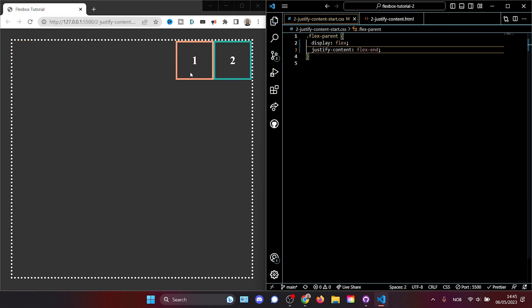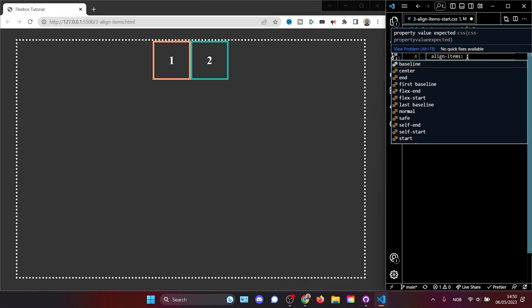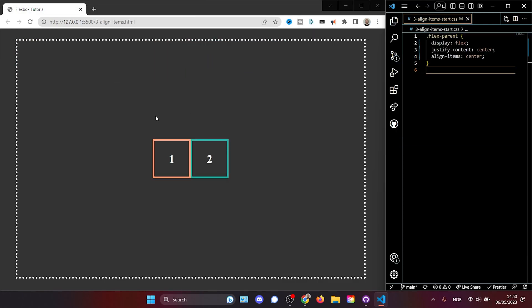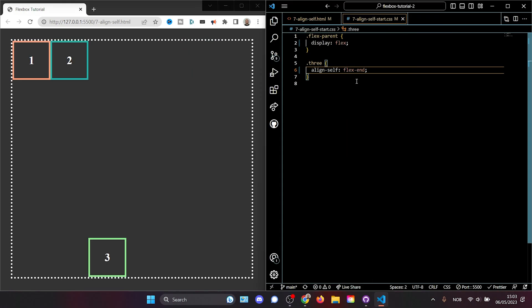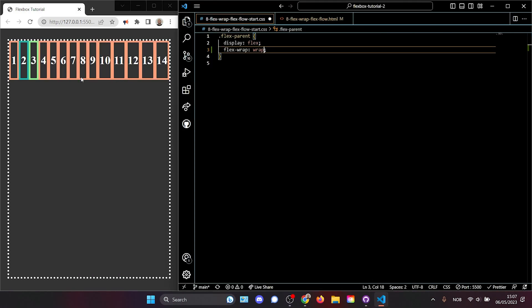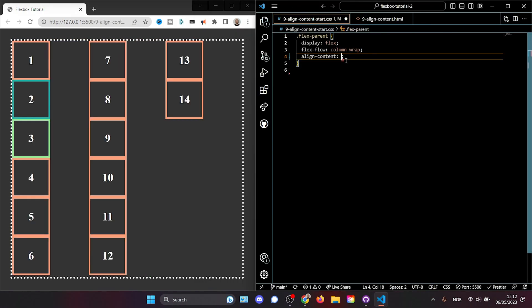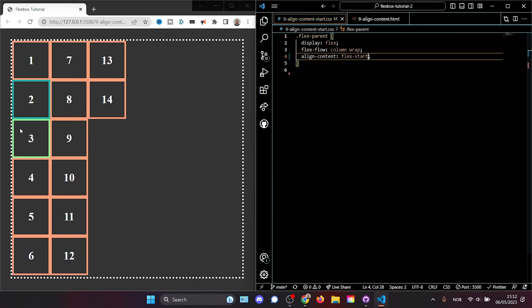In this video, we will learn how to use CSS Flexbox — the ultimate tool for centering any element, reordering elements on a page, and creating dynamic layouts that look great on any screen size.